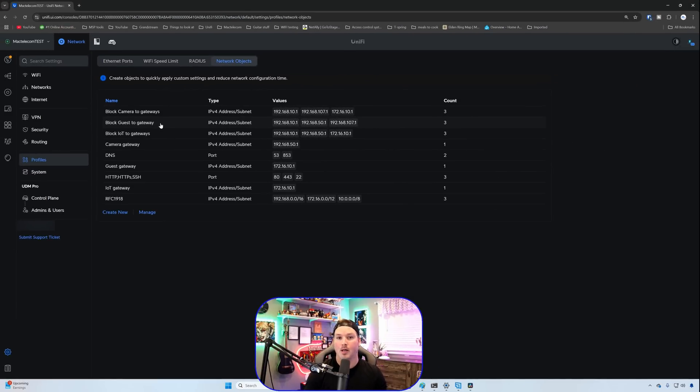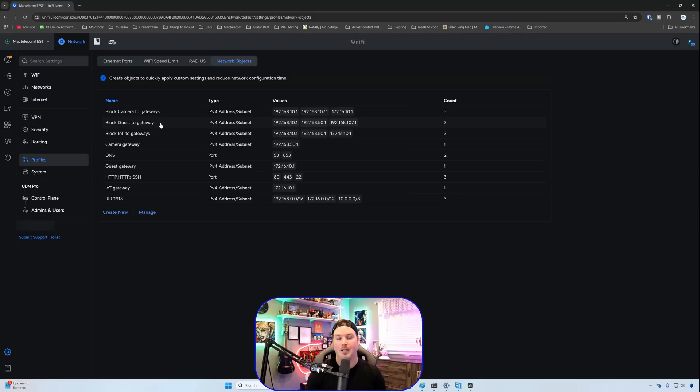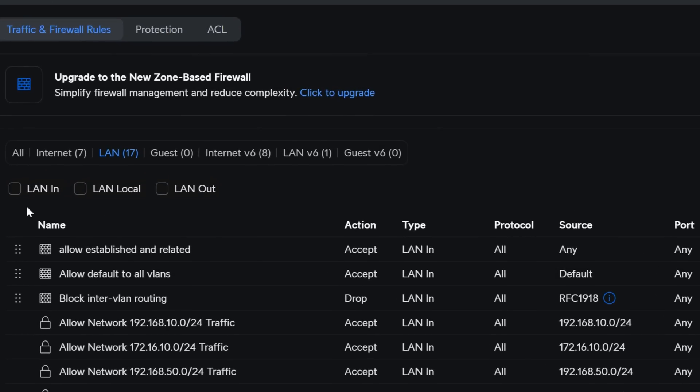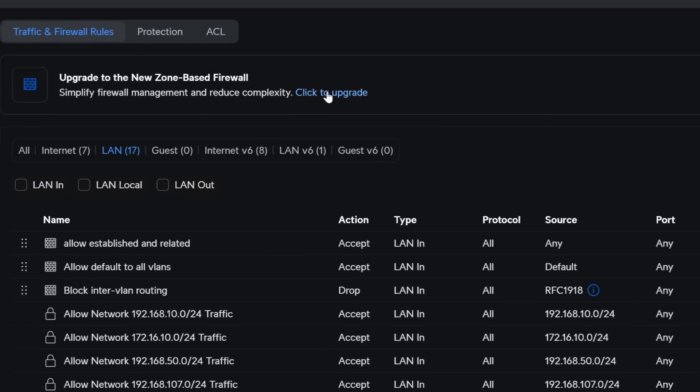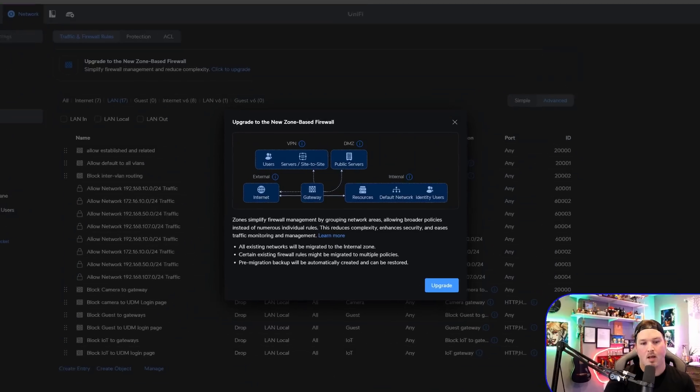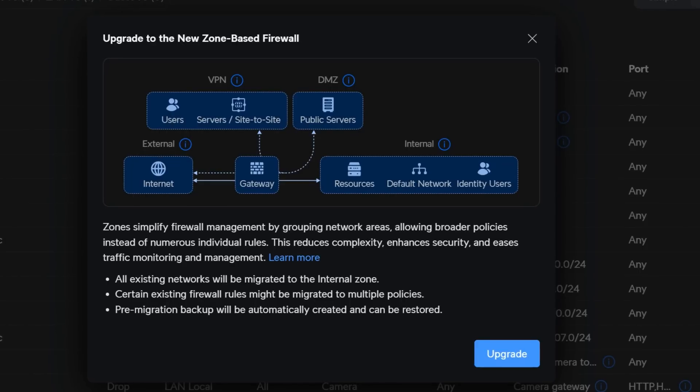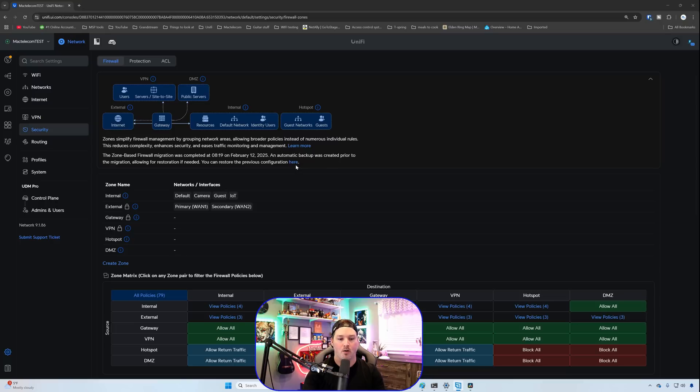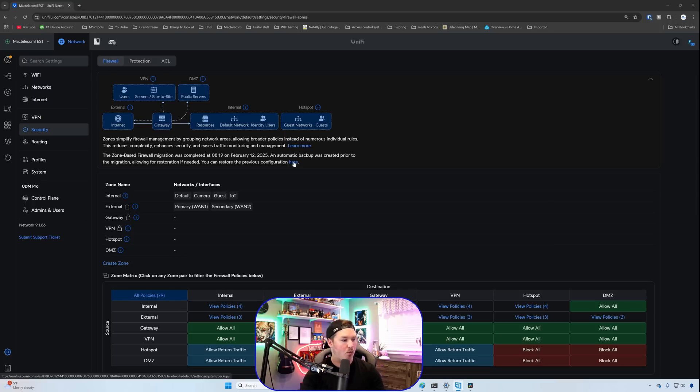So now I'm going to upgrade to the zone-based firewall. We're going to look at the rules that it pushed over from old to new, and then I'm going to completely delete all of the firewall rules, and we're going to start from scratch. So let's go ahead, click on security, and then click to upgrade. Now it's going to bring you this prompt that says that it simplifies the firewall management, and I'm going to press on upgrade, and this should take a backup for us. We can see at the top that the zone-based firewall migration was completed and an automatic backup was created. So if you want to revert, all you need to do is click there and then load the backup in.